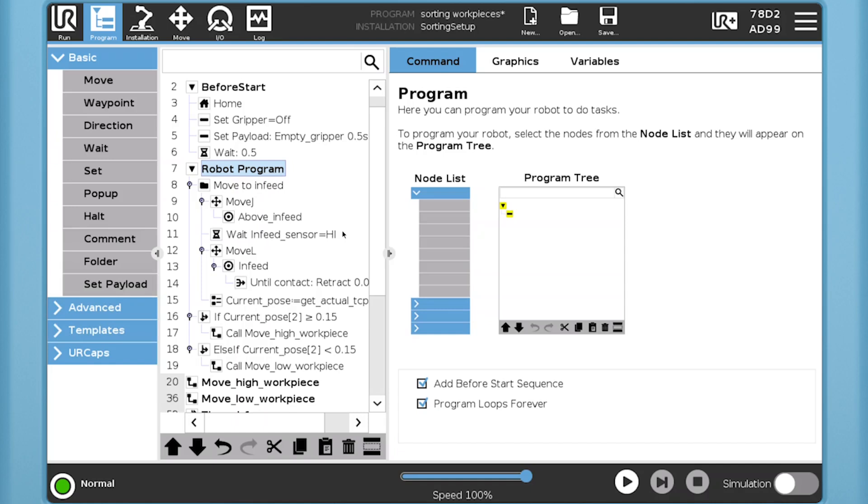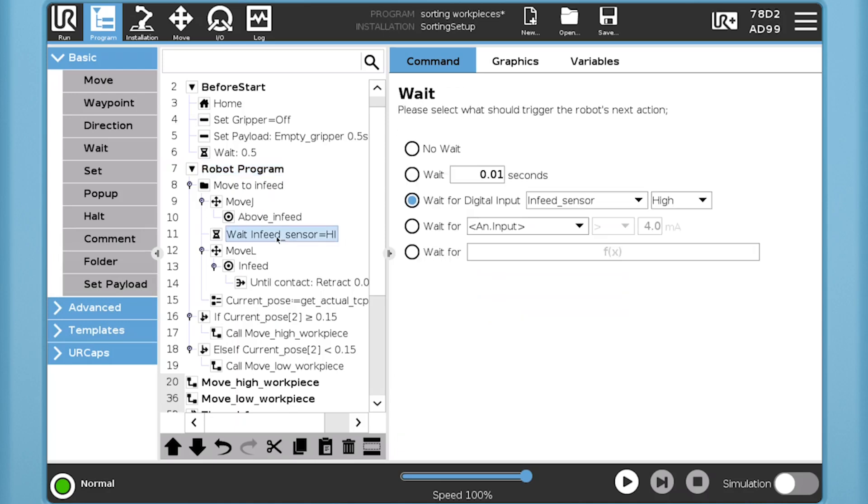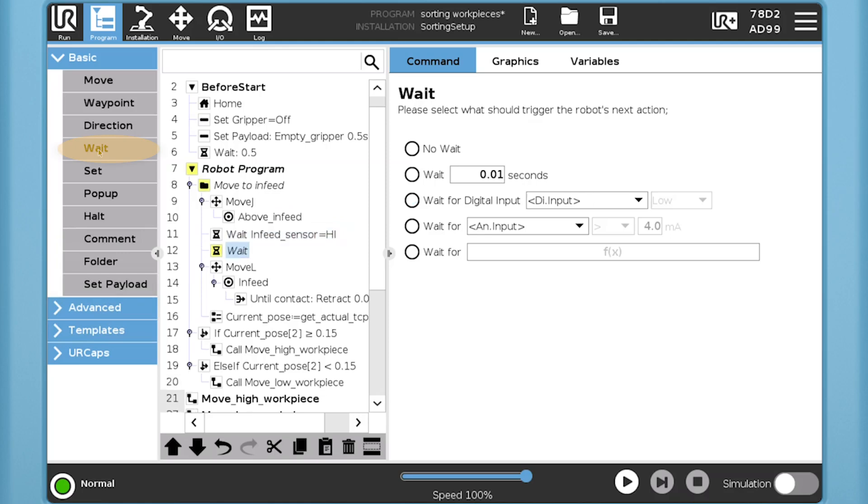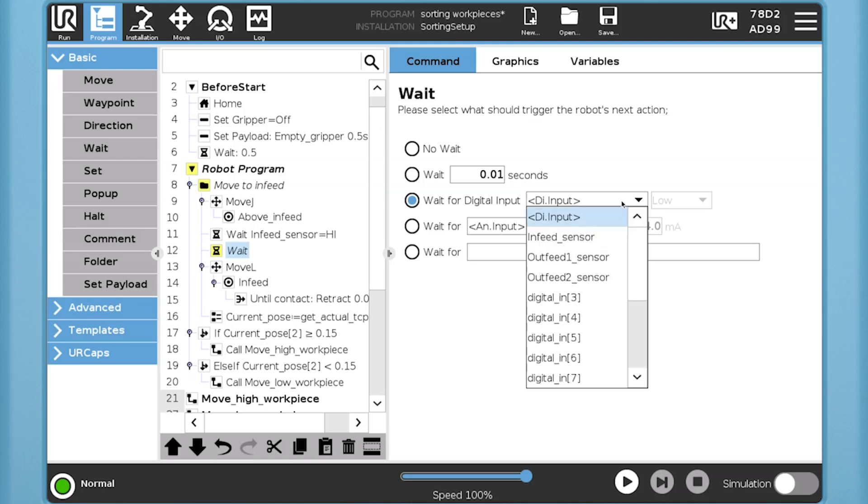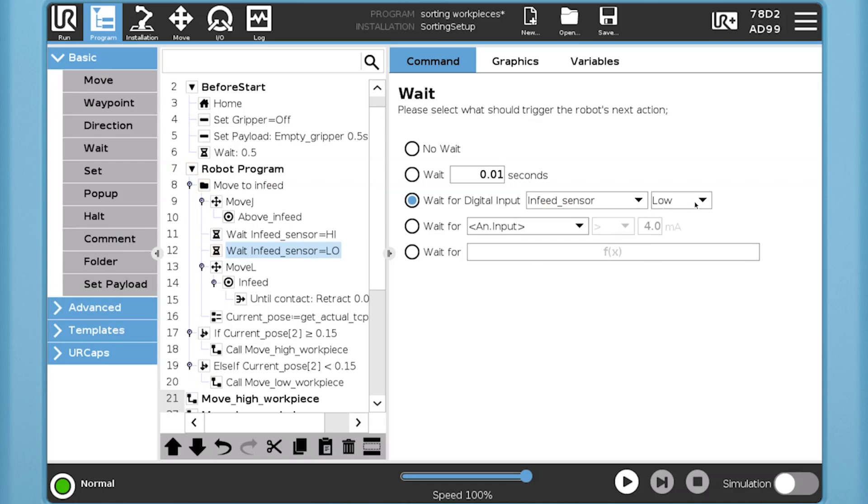If we use the program here for the simple sorting application that transfers boxes between conveyors, it consists of several nodes, each added to the program by finding and clicking the functionality we needed. For instance, we needed to wait for a box to be present before we picked it up, so we made the wait statement like this. First, we found the wait function in the basic menu and clicked it. This will insert a wait node in the program tree after the marked line and open the command page of the wait node. On the command page, it is possible to configure the node. In our case, we needed to wait for a digital input to become high. That is, a box is present on the conveyor, ready for pickup.